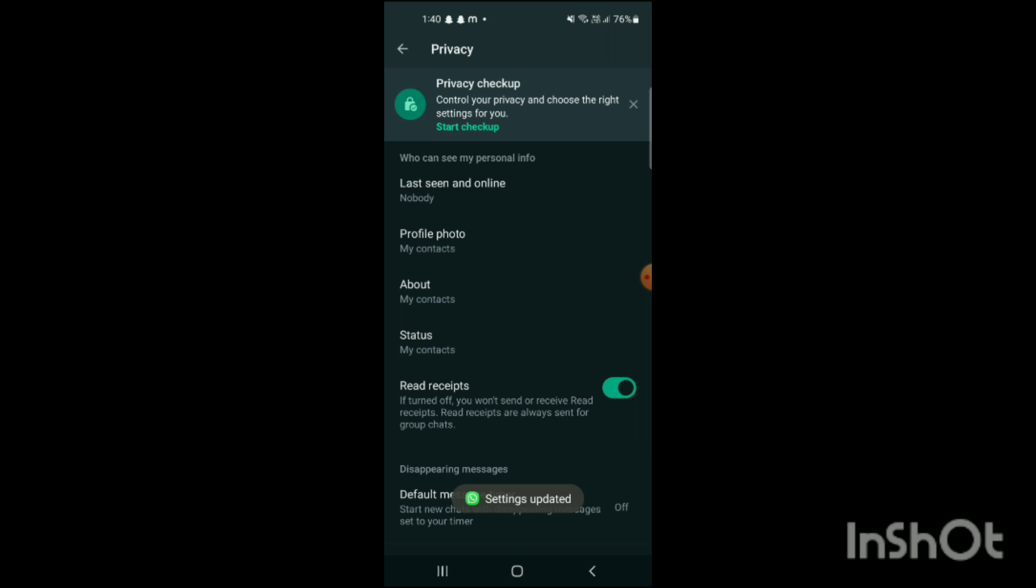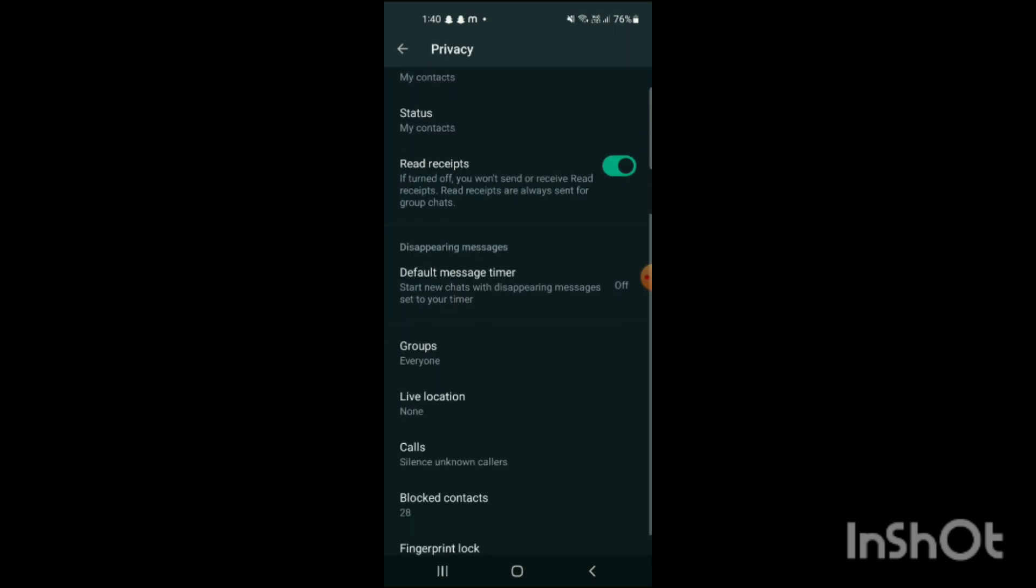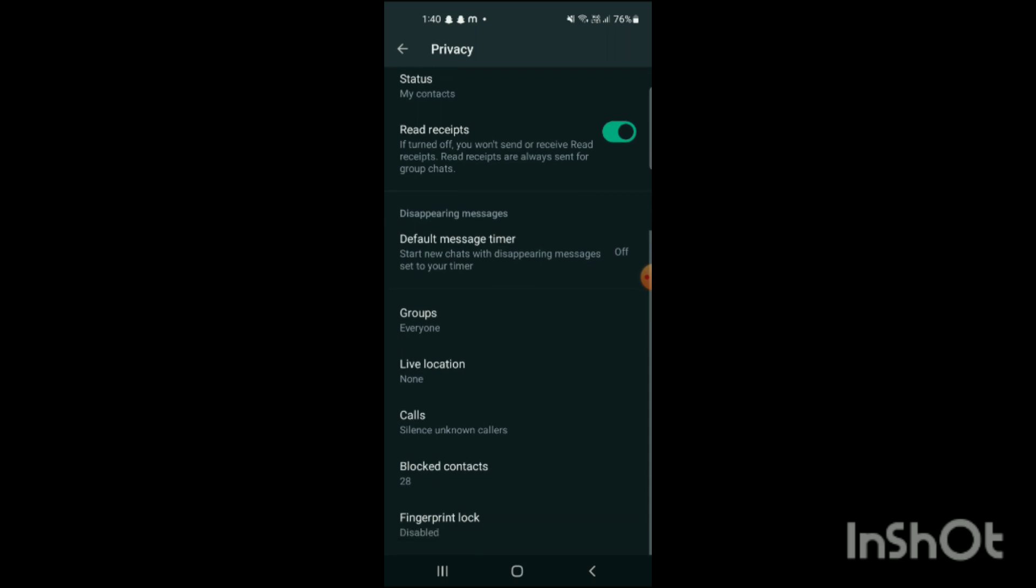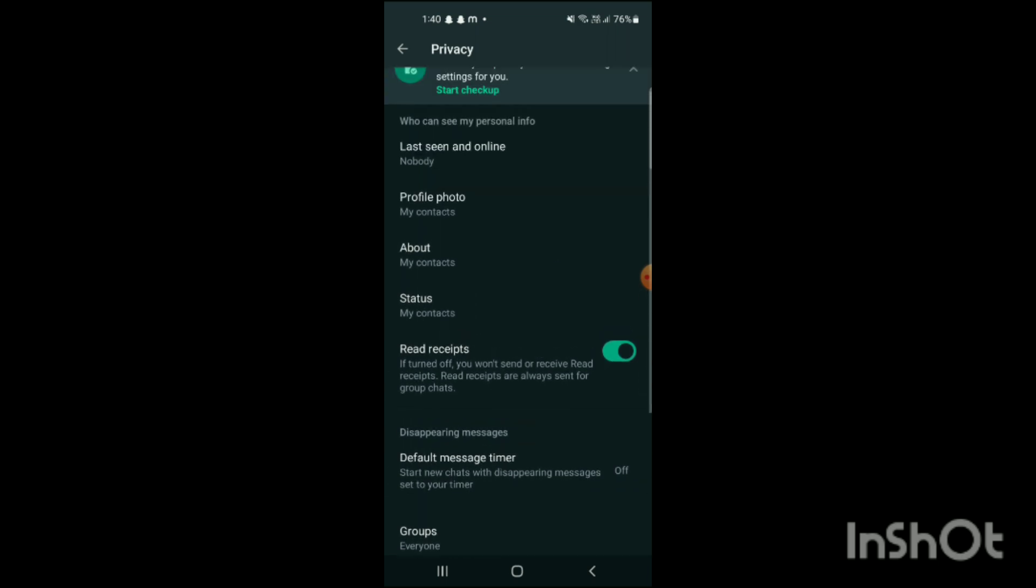And then you can see everything will be set, and that's how you can stop unknown messages on WhatsApp. If you like my video, like, share, and subscribe.